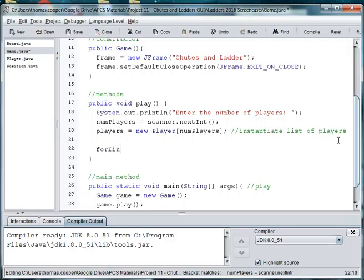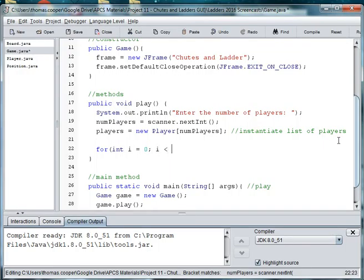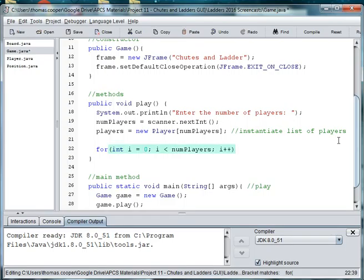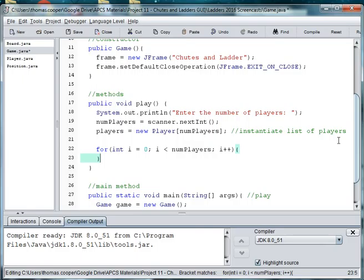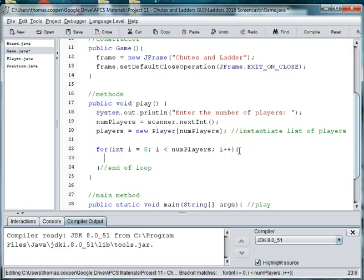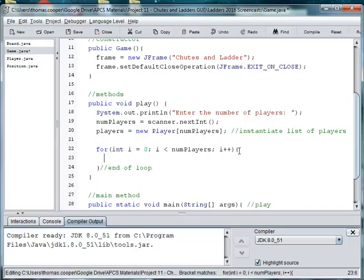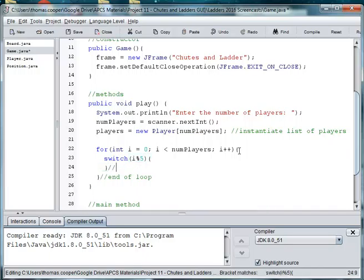So for int i is equal to zero, as long as i is less than the number of players, we're going to count up. And we're going to create six different colors. So we'll say switch i modulus five, curly brace, end of switch.